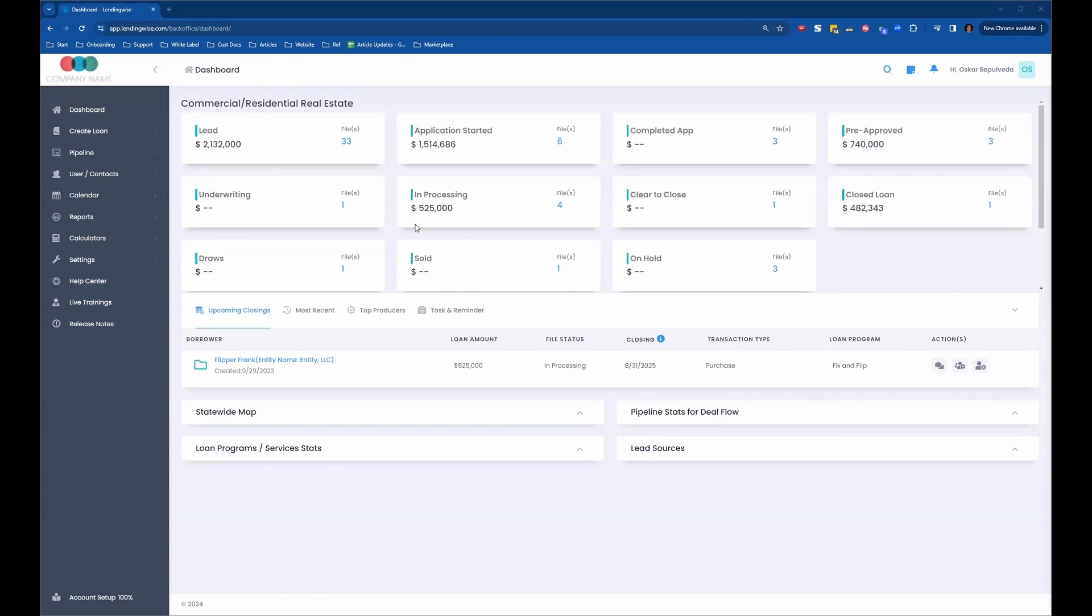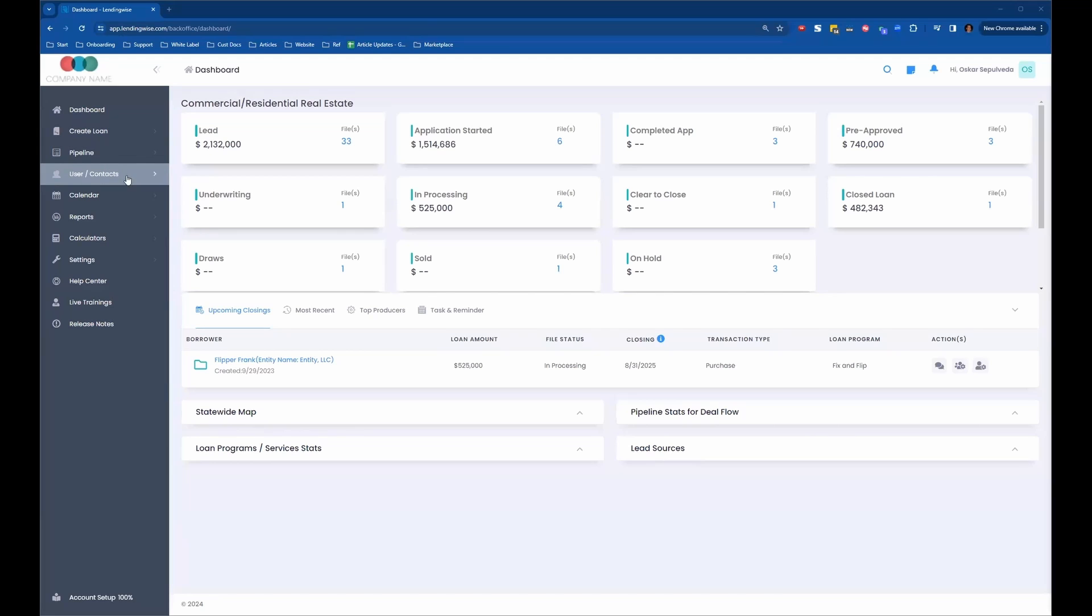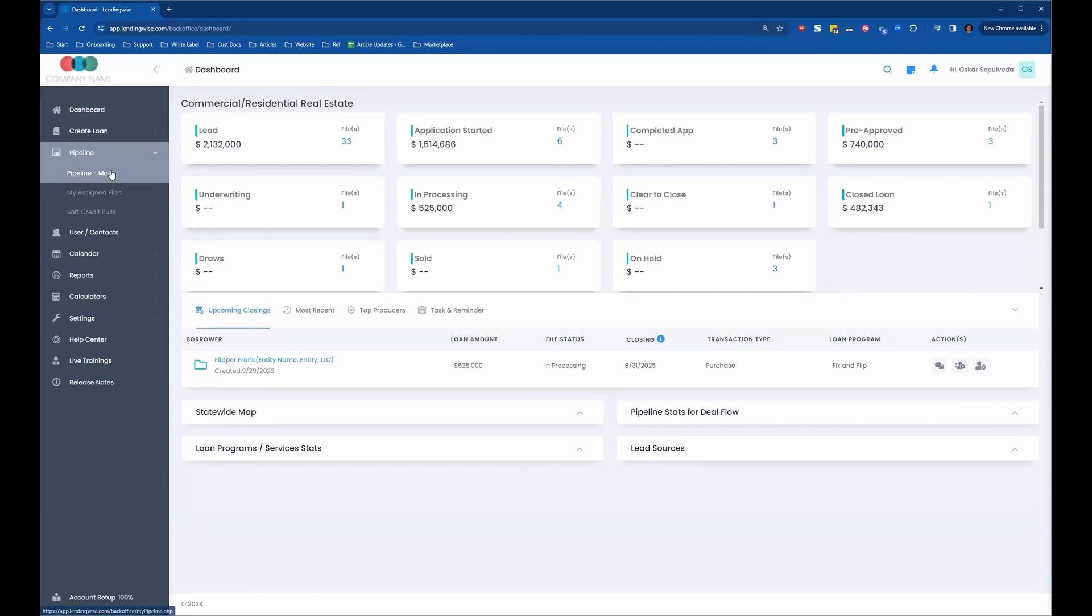How we can create a loan file for an existing borrower. There's a couple of different ways to do that. The most popular and common way is to go into your pipeline, pipeline main.